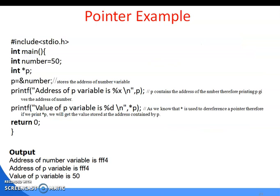Here is a pointer example: in main(), 'int number = 50; int *p; p = &number;'. Then printf the address of the pointer variable p, and printf the value of the pointer variable. Return 0. The output shows the address of the number variable and the pointer variable value. This is the complete pointer example.